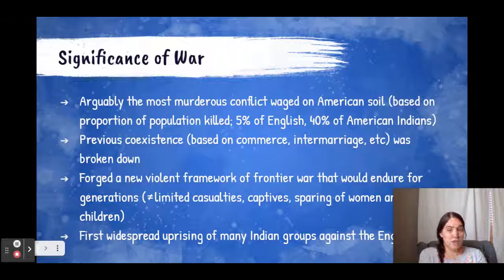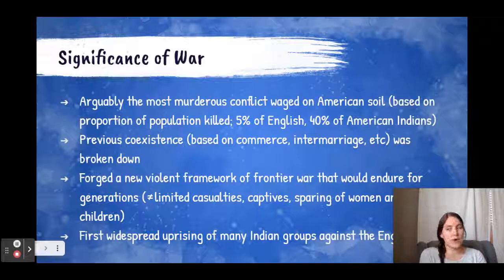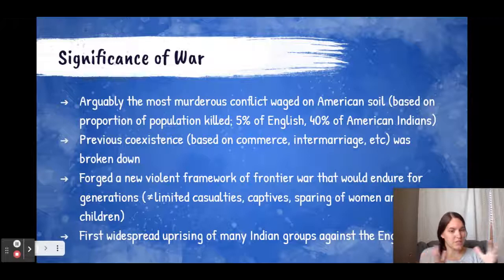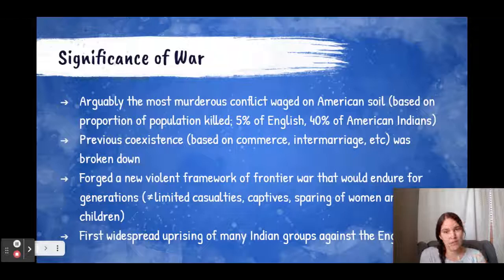It really began a new kind of warfare that would be significantly more catastrophic — no more limited casualties, no more sparing of women and children. It was a more drastic and thorough type of warfare that occurred after this. And significantly, this is one of the first widespread uprisings of American Indian groups — one of the first alliances of various American Indians against the English. So there you have a quick vocab word essential for Period 2 APUSH.